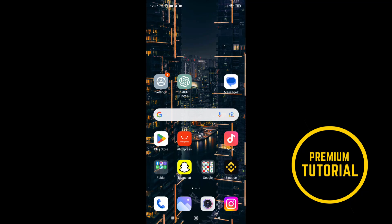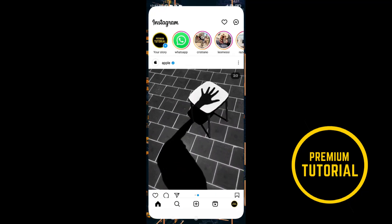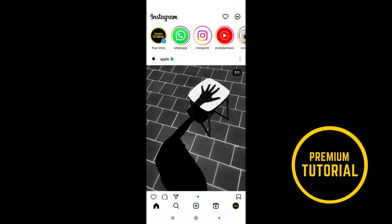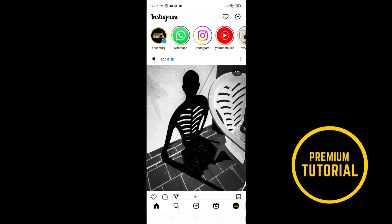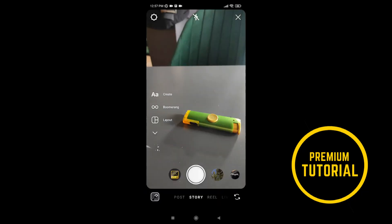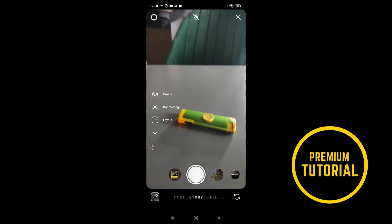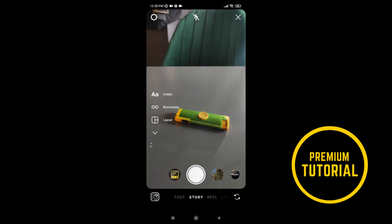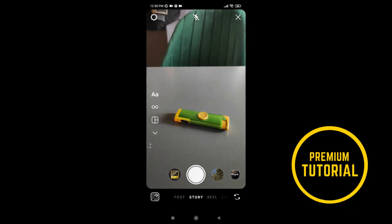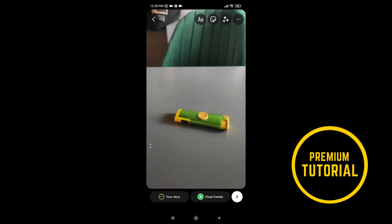First go on Instagram. After that, go to create story, and you can choose a photo from gallery, or you can take a photo or record a video.